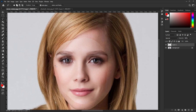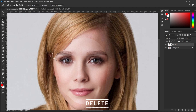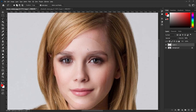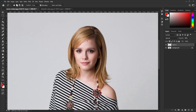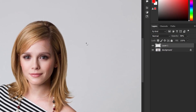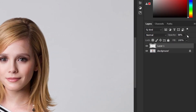Remove the additional skin areas with the Lasso tool. Now increase the opacity to 100%.